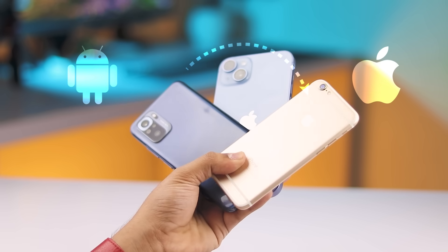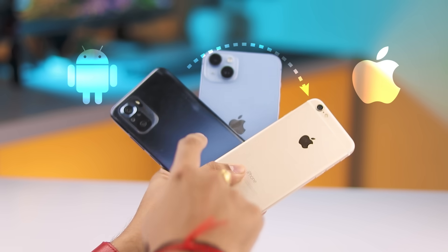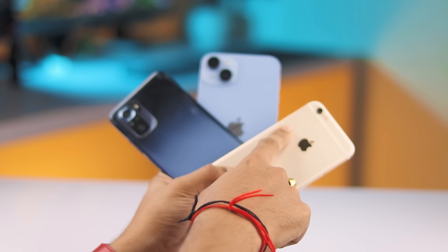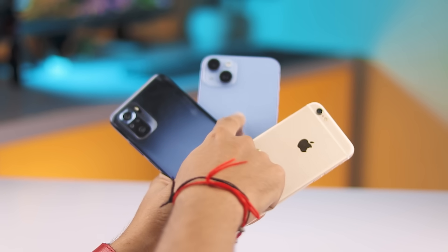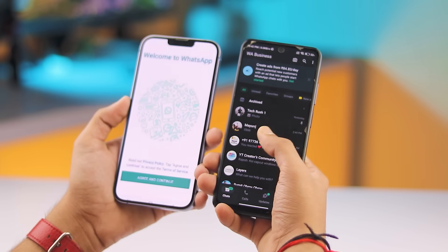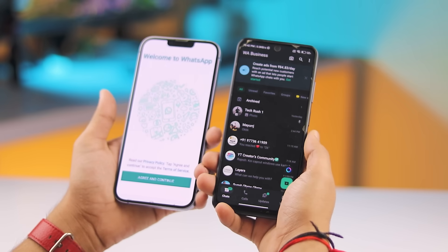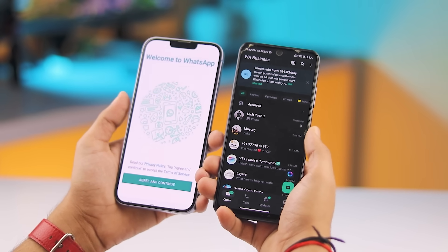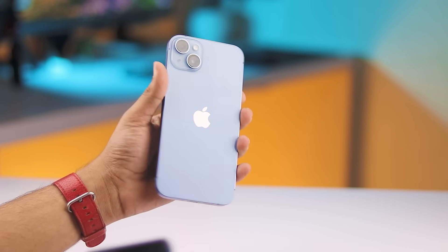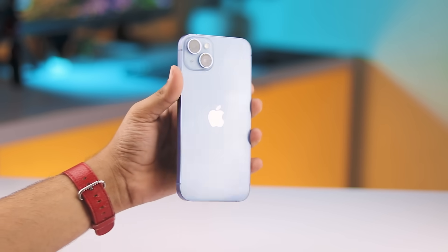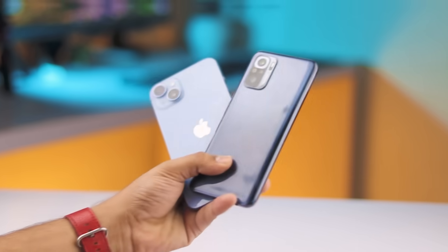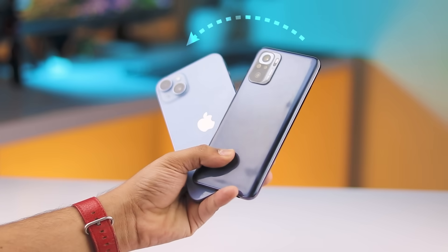Switching from Android to iPhone but worried about transferring all your data? Don't stress, I've got you covered with a super easy wireless solution that even transfers WhatsApp data with zero hassle. Hi everyone, welcome back to Tech Crushy. In today's video I'm showing you the best way to transfer all your data from any Android device to your iPhone.